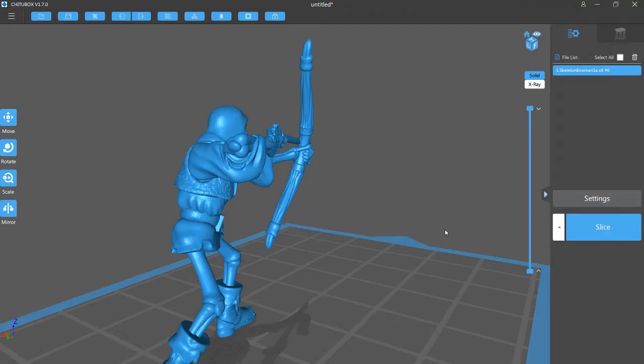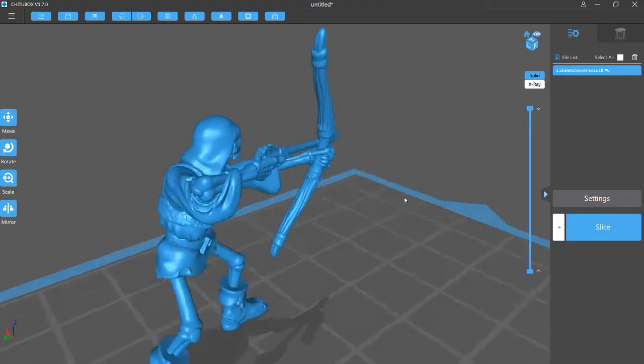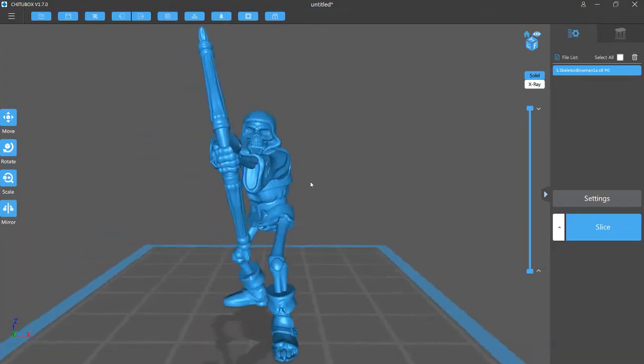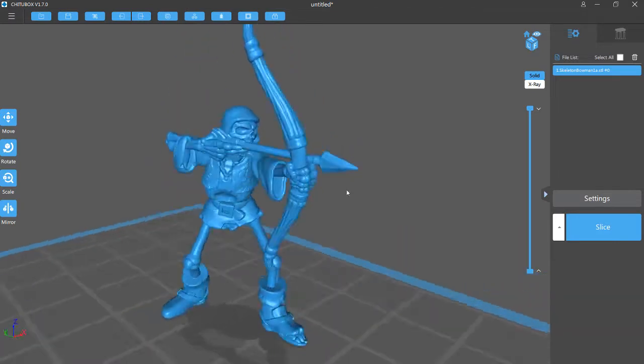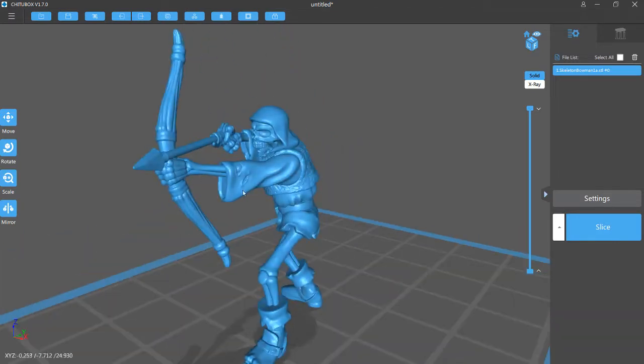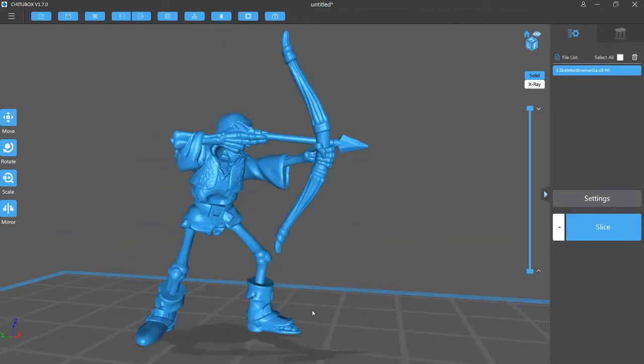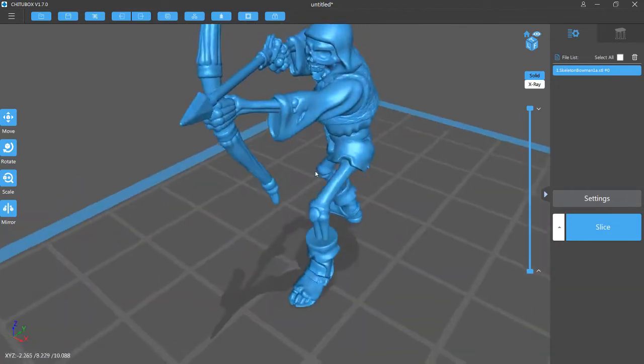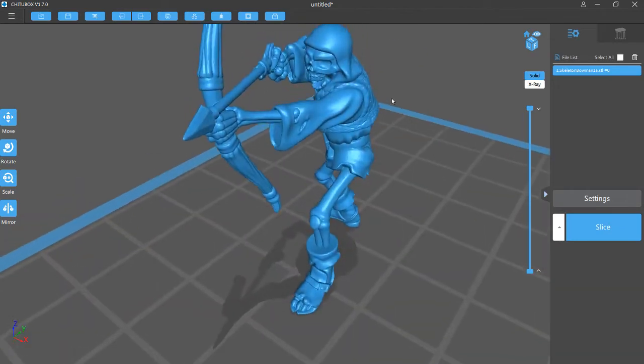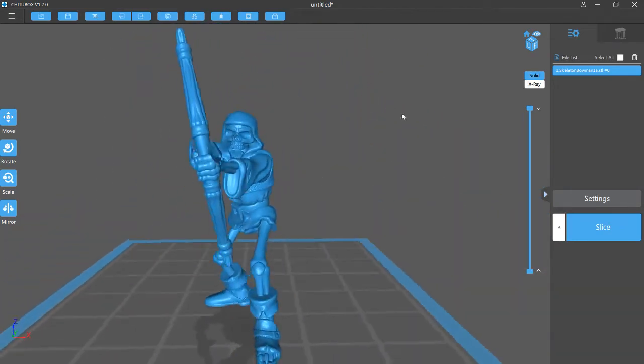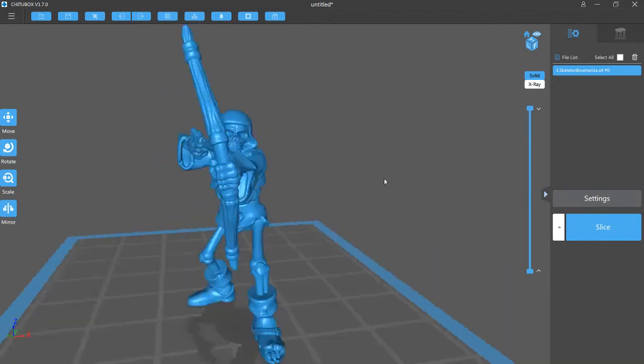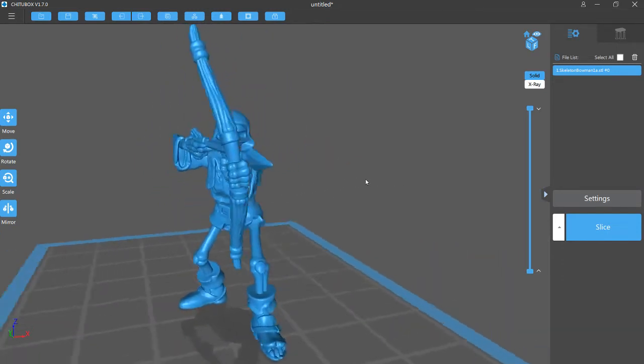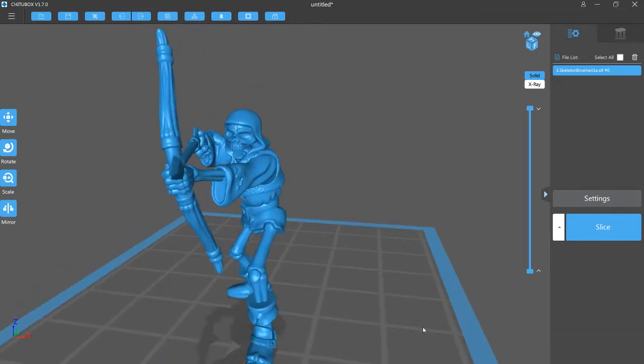And then now, when I open the STL file that we just created, for me it'll open ChituBox, which is my preferred slicing software. And here it is, the final STL file, with the options that we chose to delete, deleted. So now this is one variant of this skeletonbowman1.